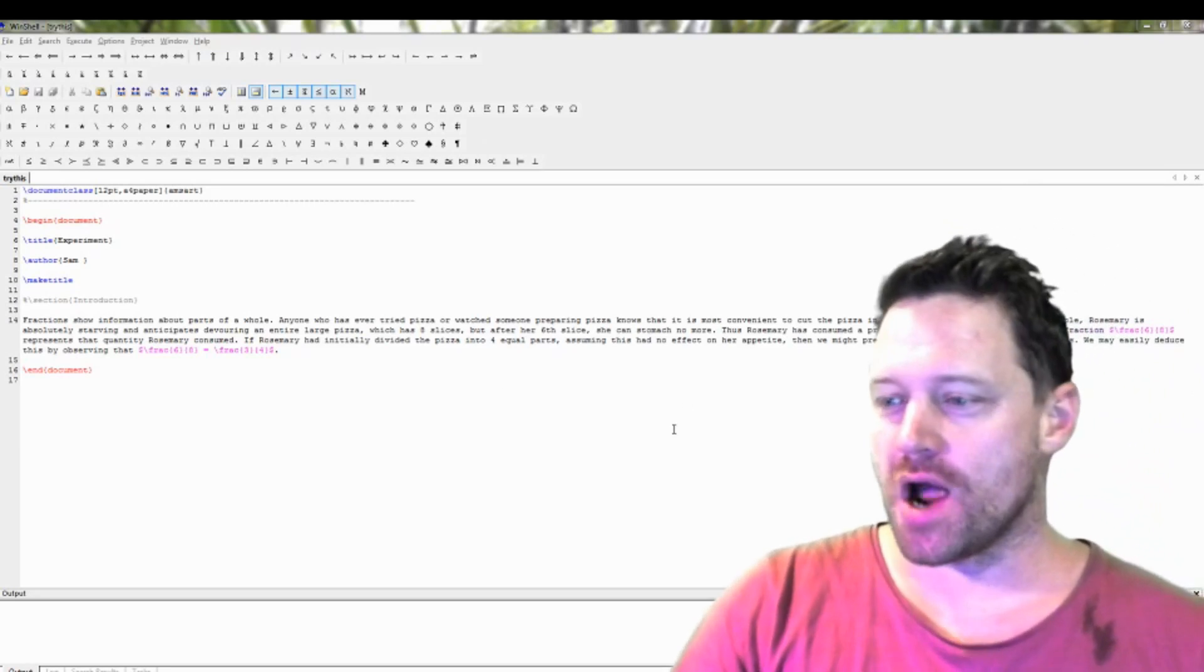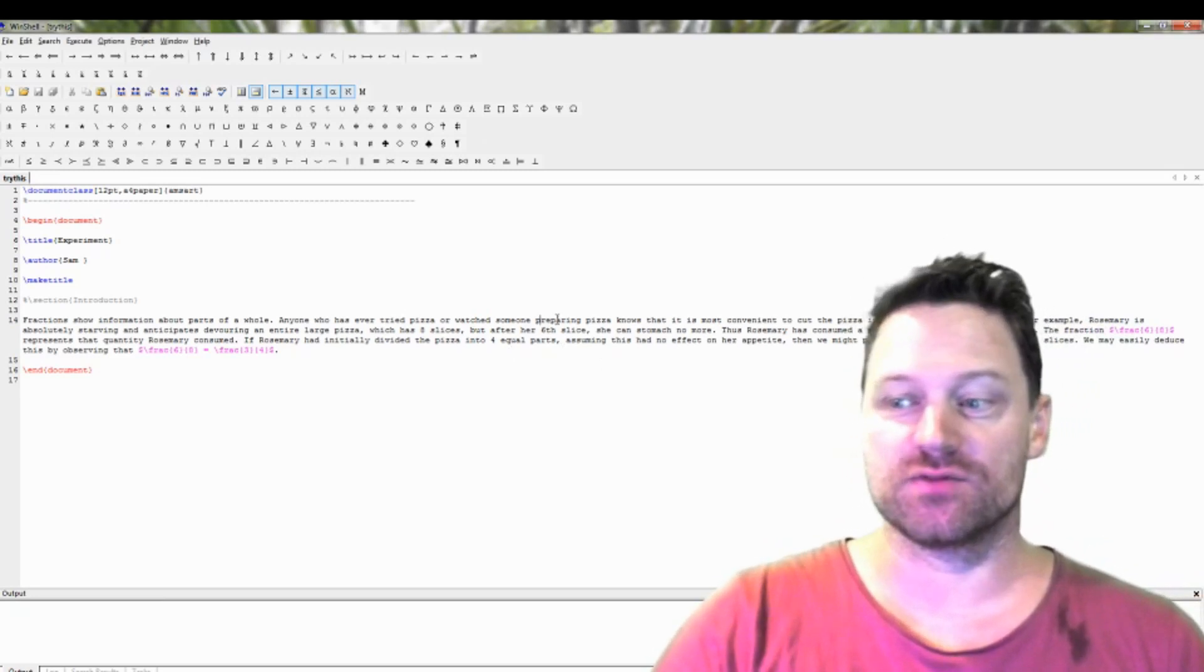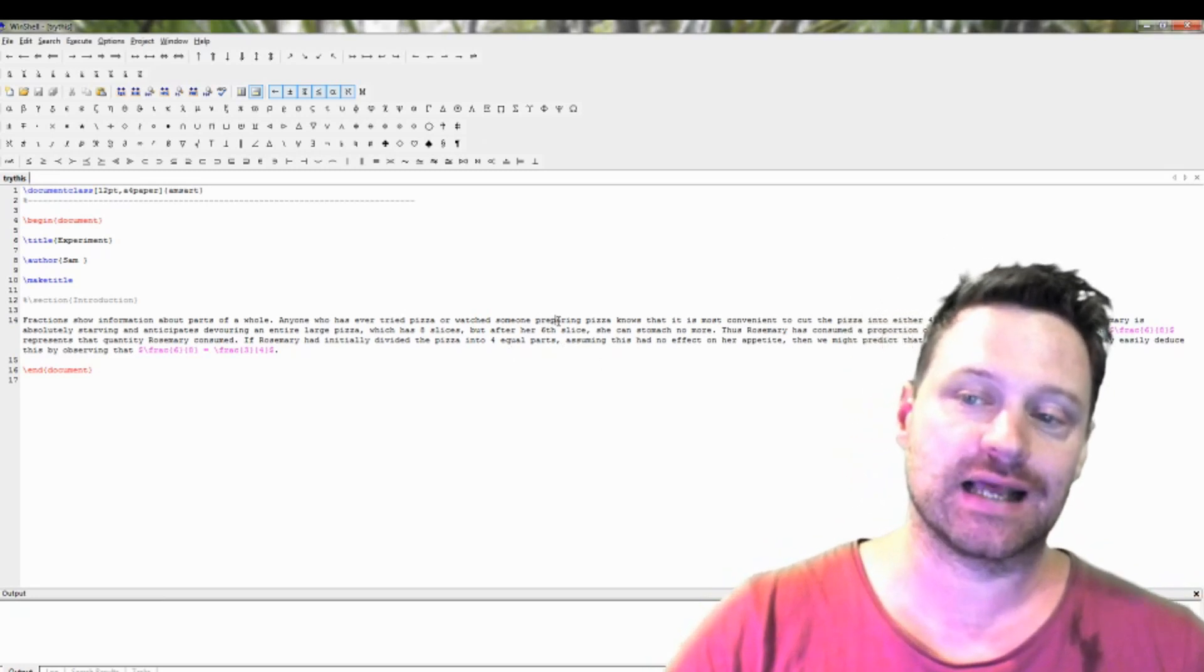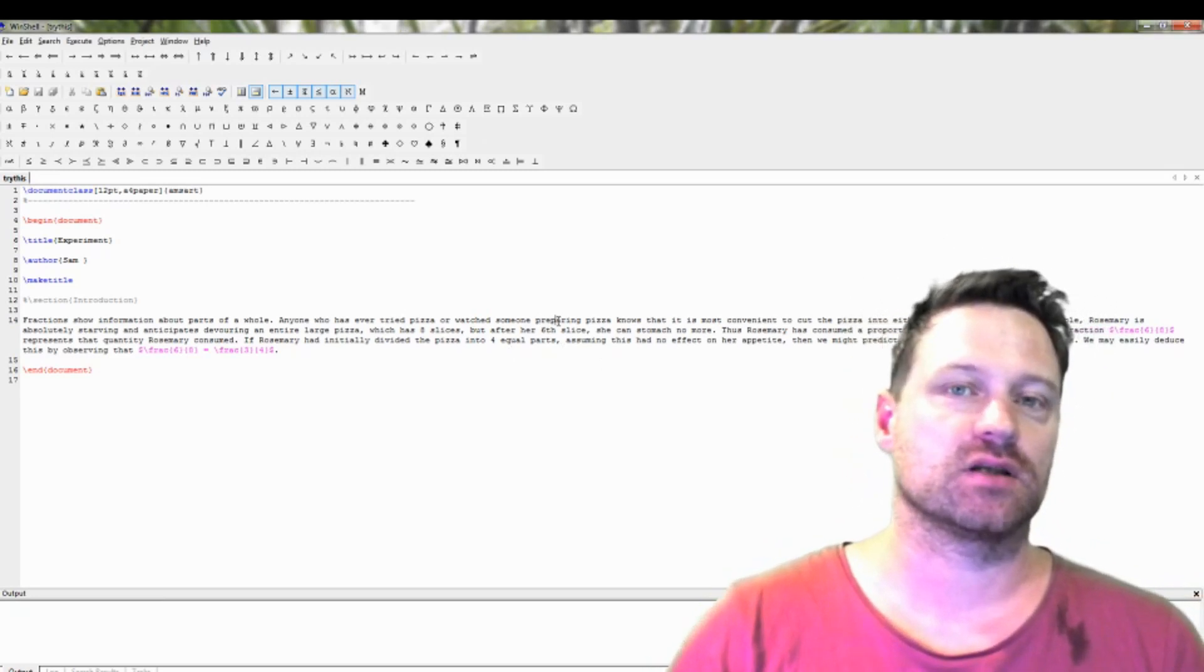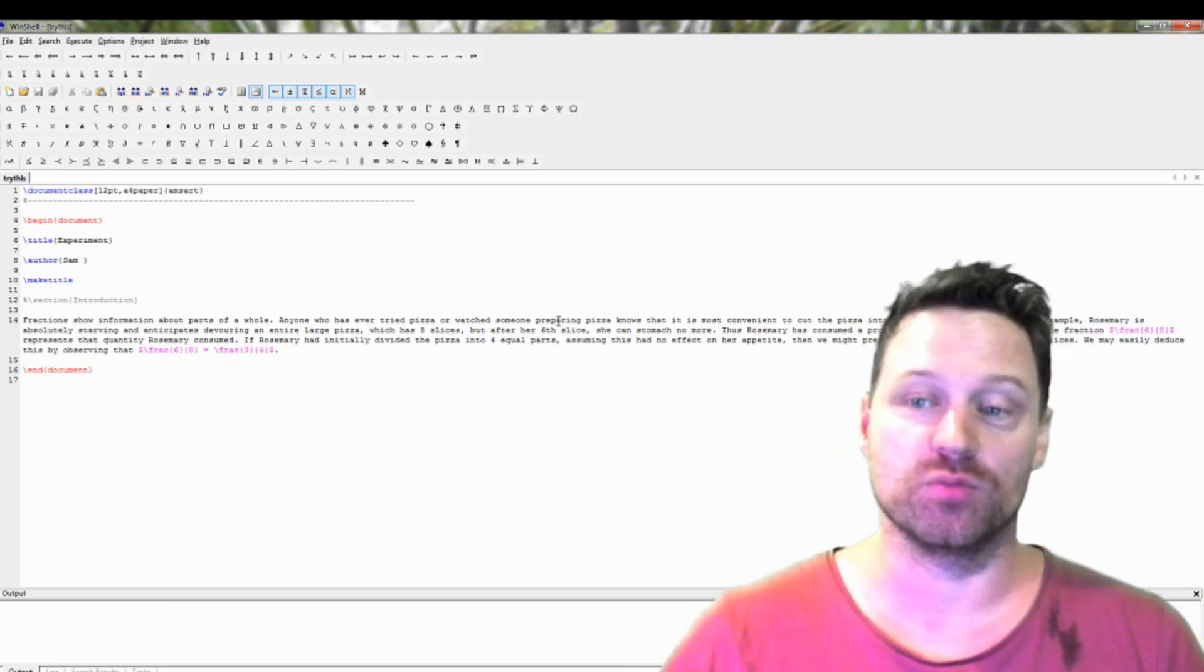So this took a while to work out, but it's actually possible to convert a LaTeX document into a Mathematica notebook.